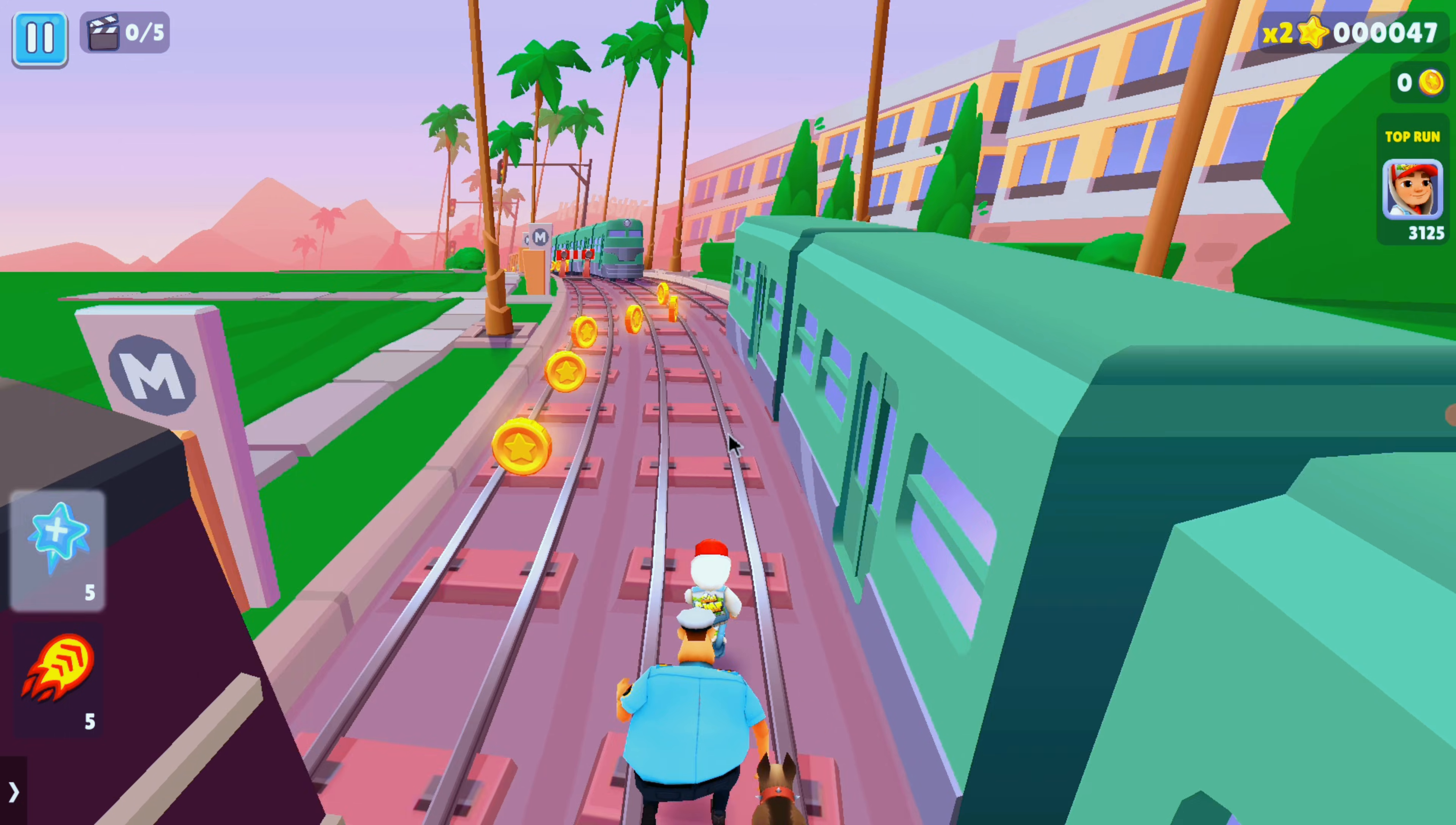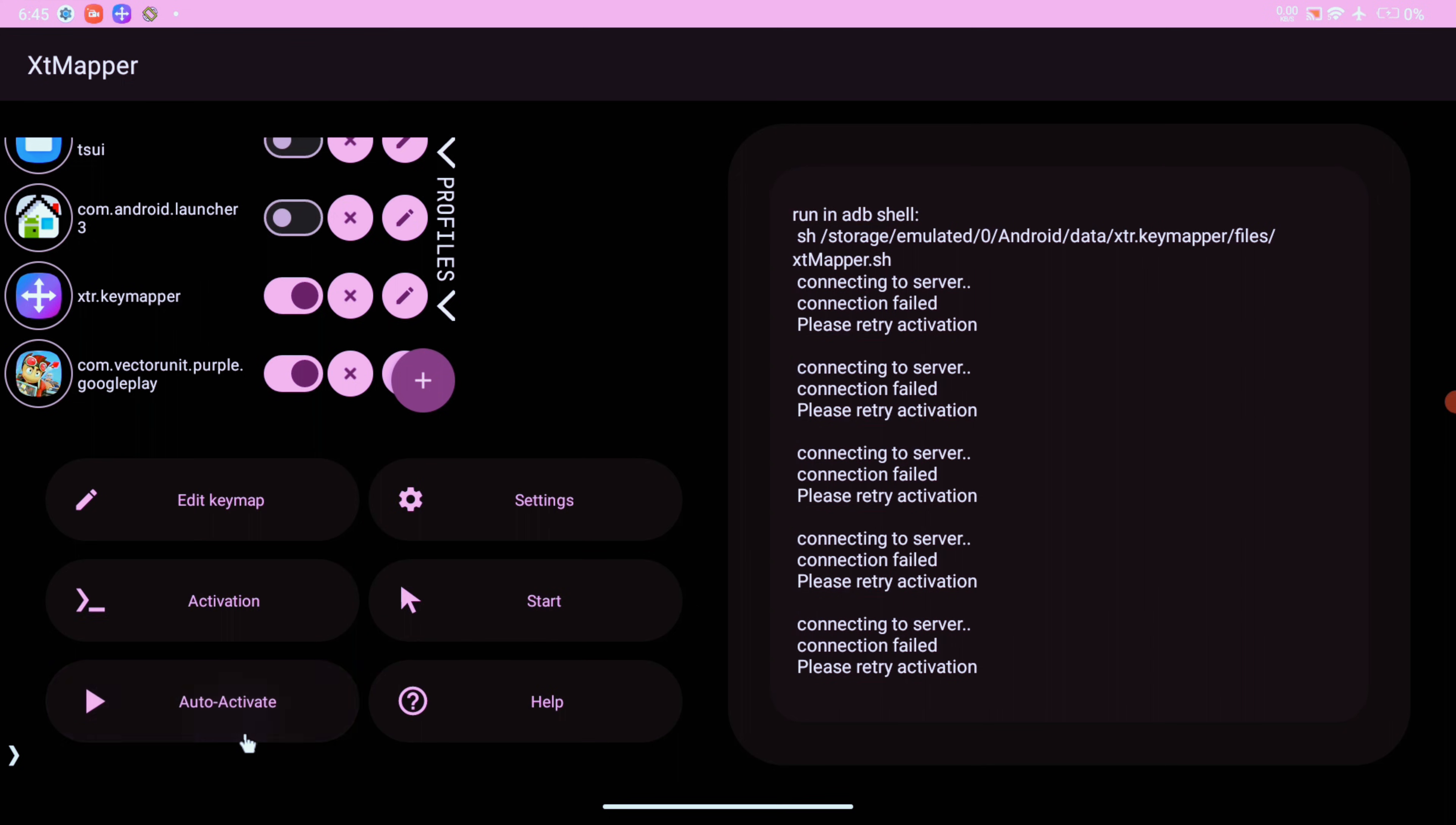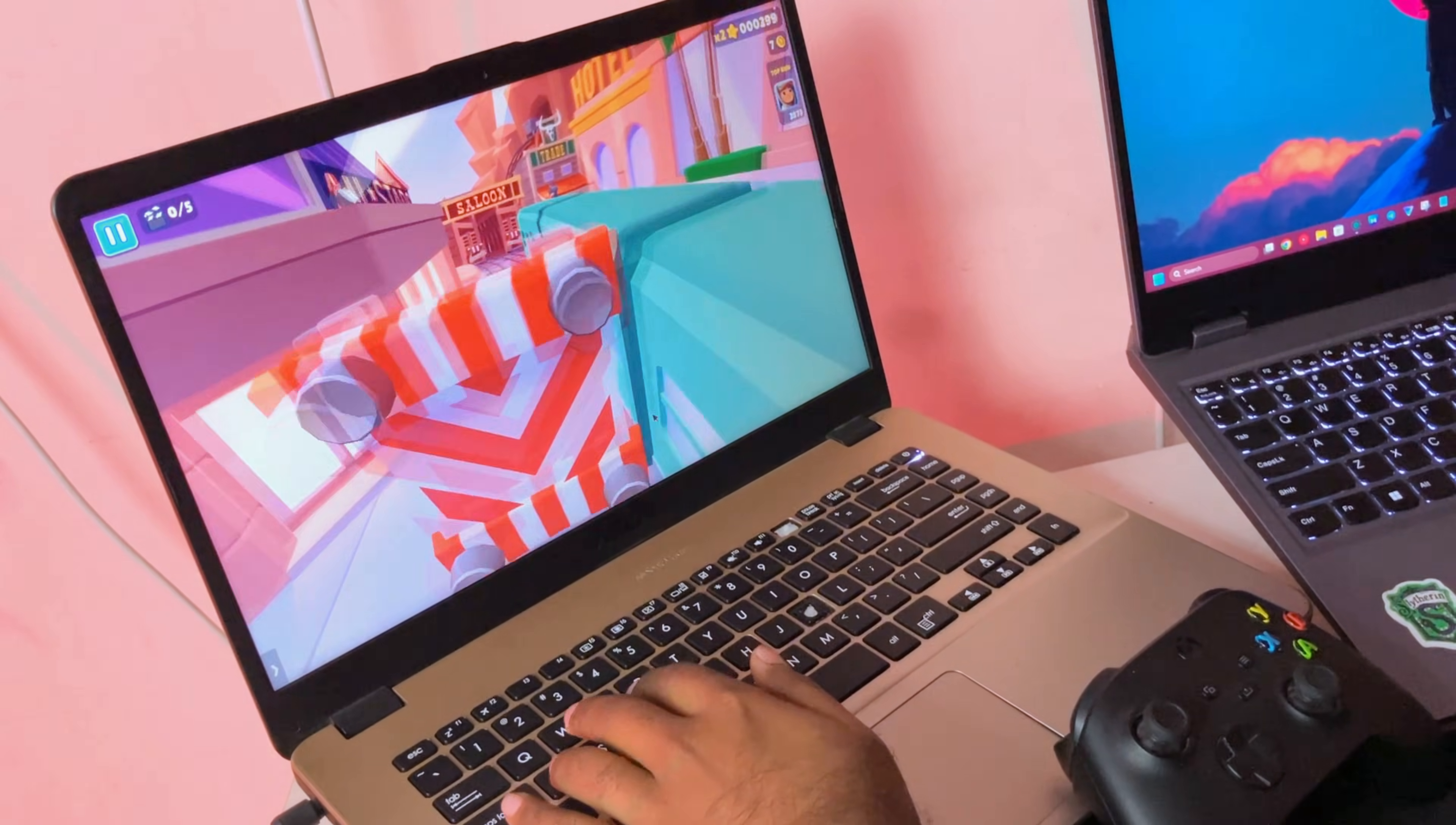And this is where XT Mapper comes in clutch. So this app requires root, so make sure to give the permission beforehand. Then just click on this auto activate and it's going to run the commands and start the service automatically. Also remember to use the plus icon to add your games to the list and for XT Mapper to work correctly. Now you can see the keyboard controls are working great here.